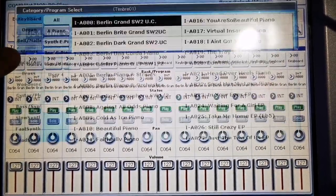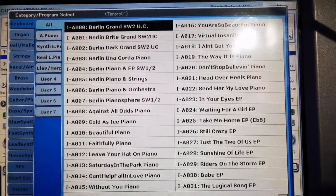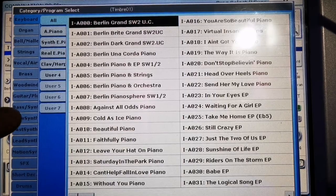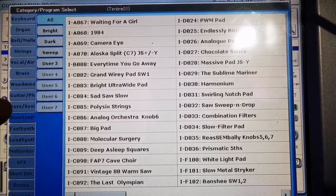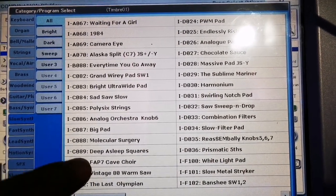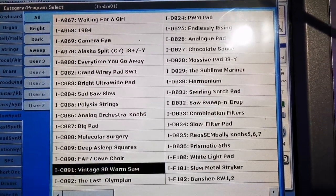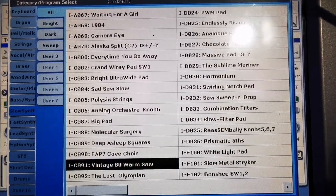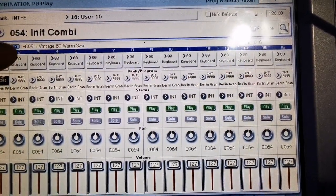Okay, let's start by searching the sound. First, we will have a slow pad sound, so we choose Vintage 80 Warm.